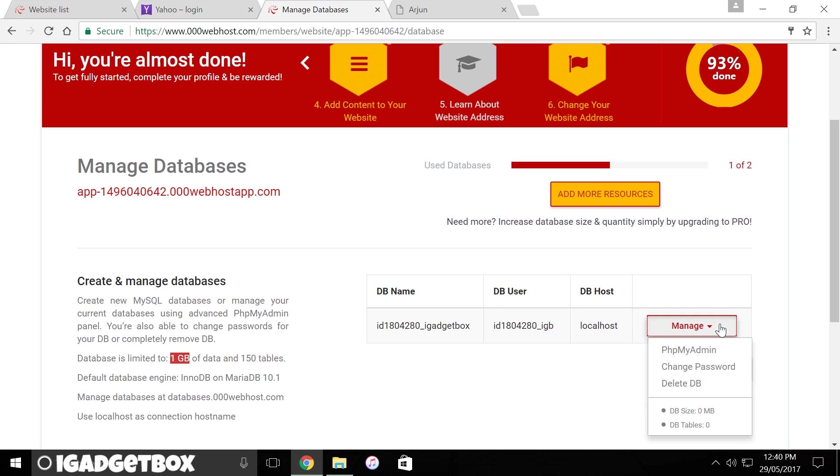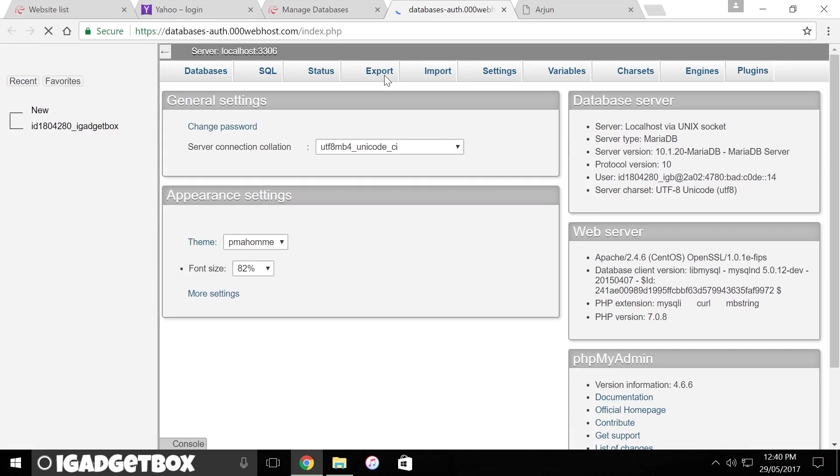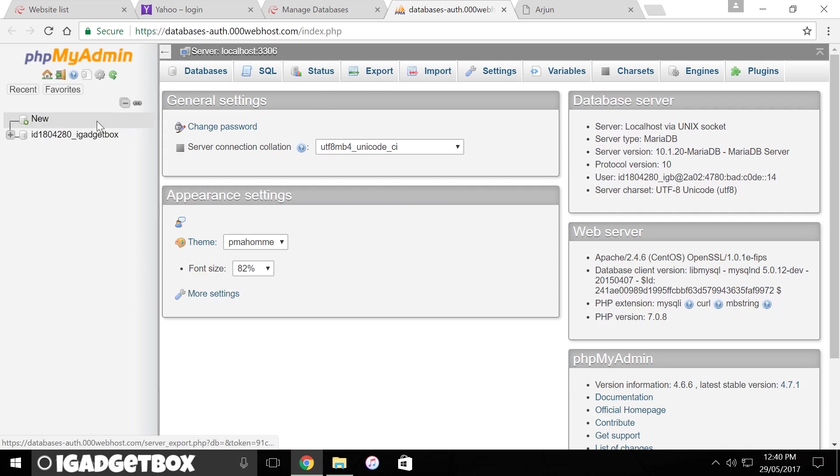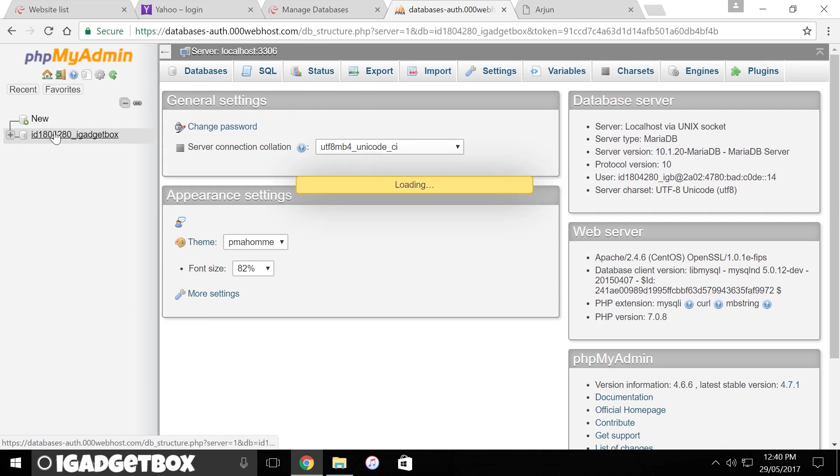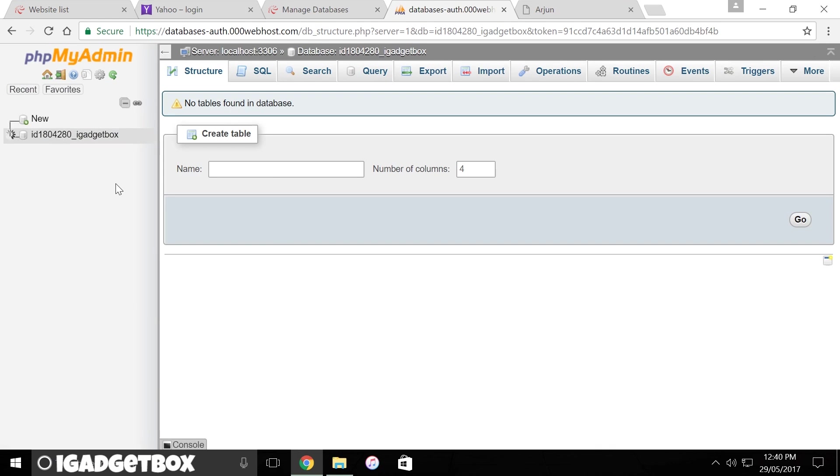Now we can easily manage our database by opening phpMyAdmin. As you see, I got my database and now I can create tables to store data from my website.